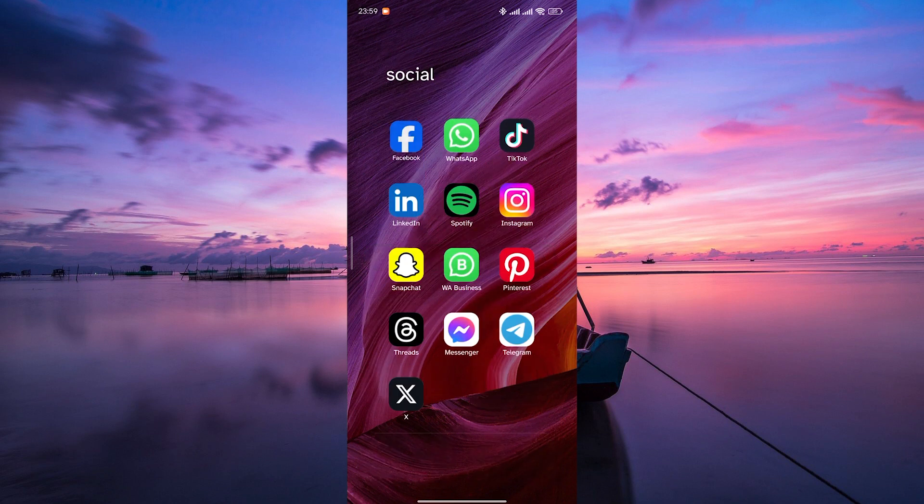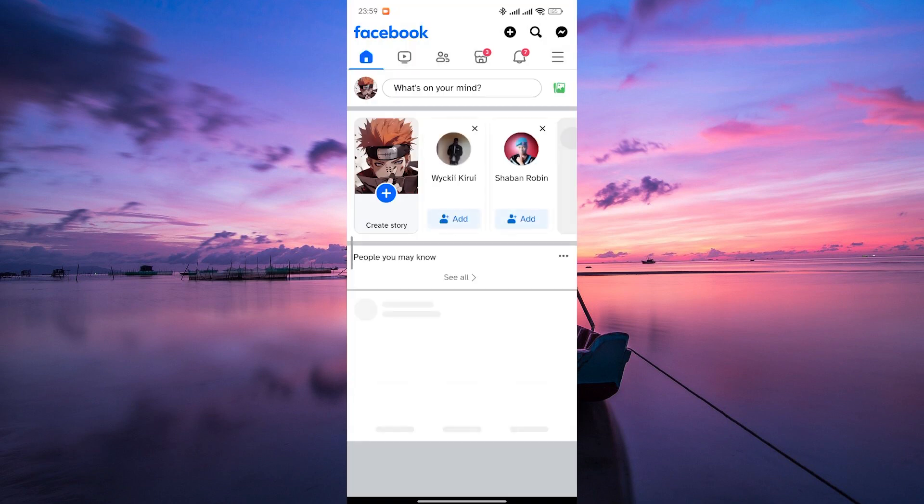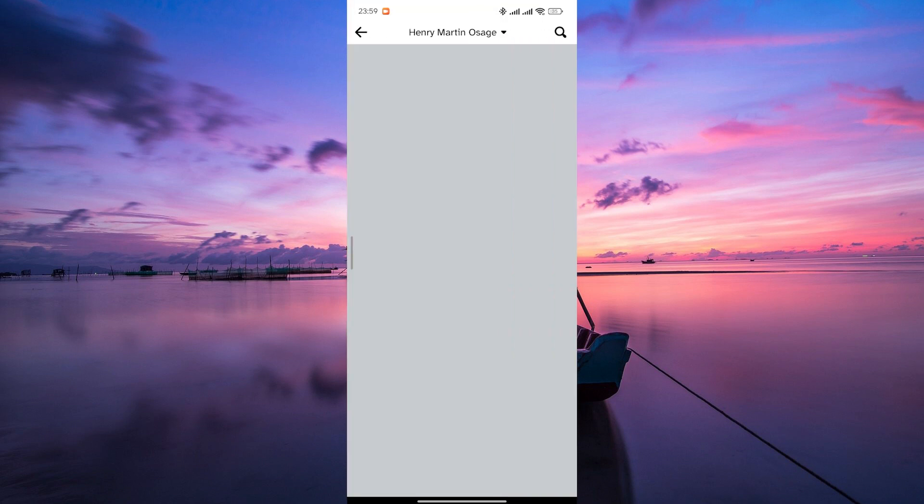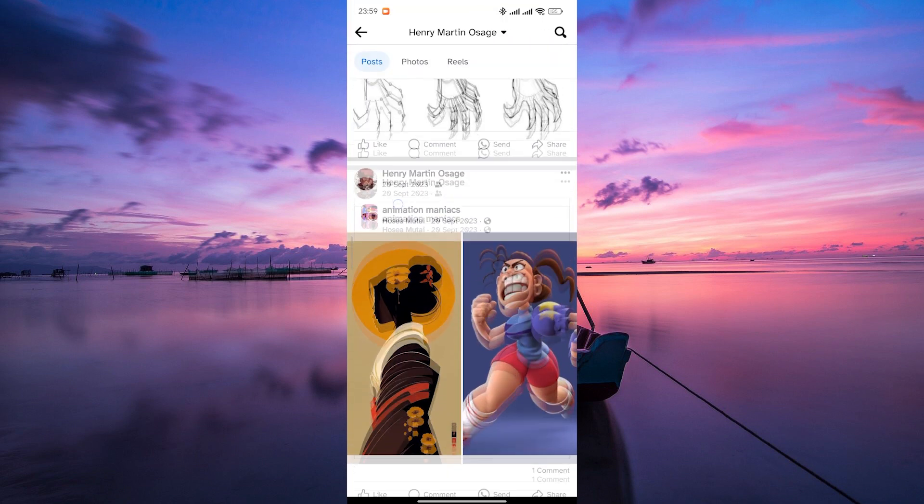First things first, open the Facebook app on your device and make sure to log in to your account. Once you are in, navigate to your profile and look for the post where you want to pin a comment.